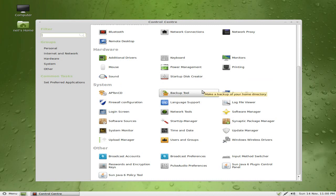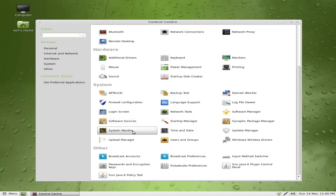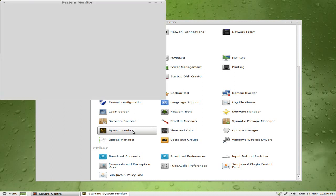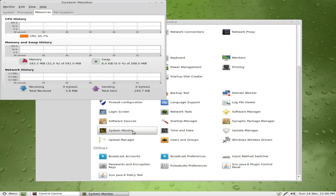You can use it to start up this creator. You can use some backup tools here. Domain blockers for safety reasons. Synaptic package manager's there, obviously. System monitor.